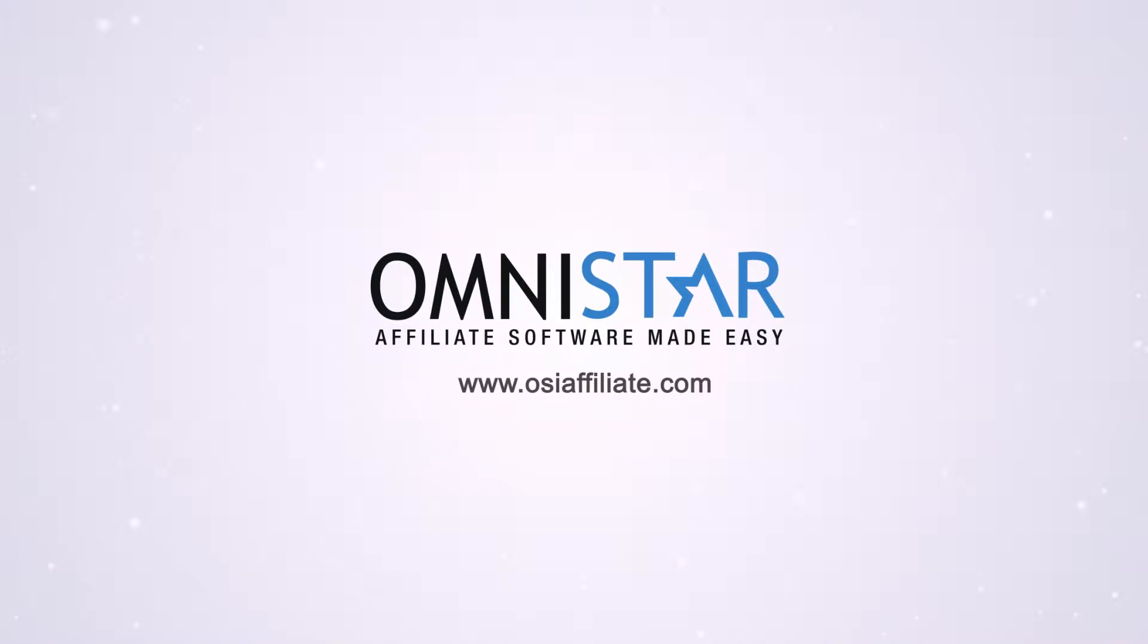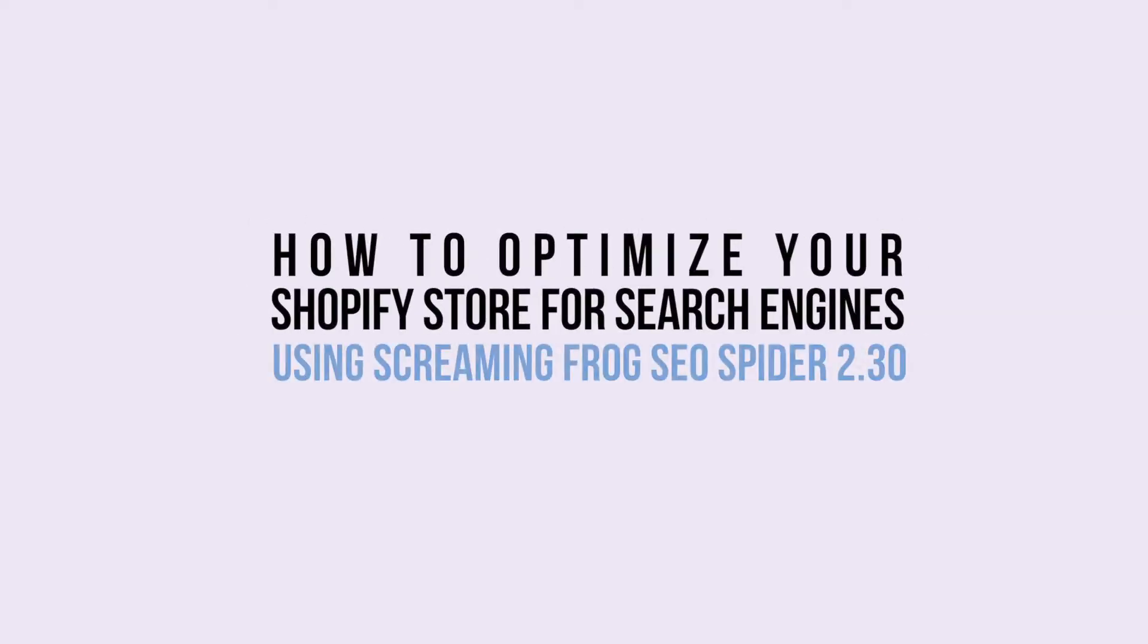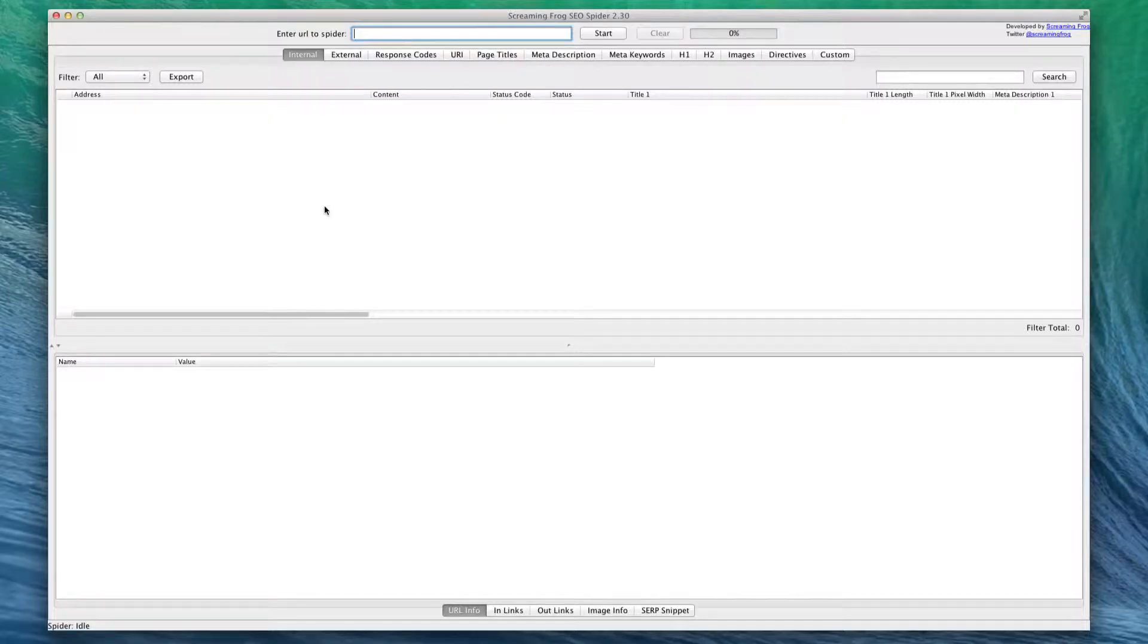Hey Shopify store owners, in this video Justin will be showing you how to optimize your Shopify store for search engines using Screaming Frog SEO Spider 2.30. Hi, this is Justin from OSI Affiliate Software, and in today's video we're going to be looking at Screaming Frog SEO Spider 2.3 and see how you can use this piece of software for your e-commerce website.